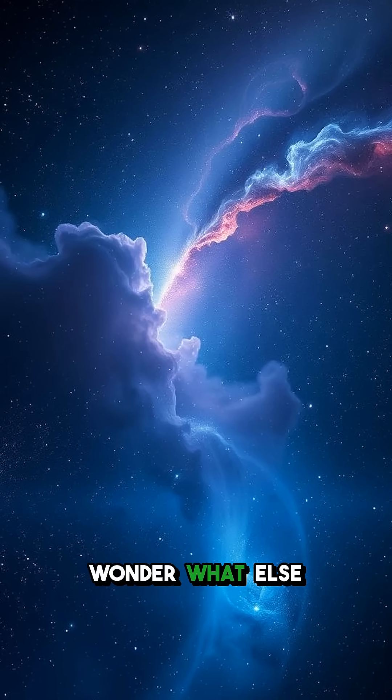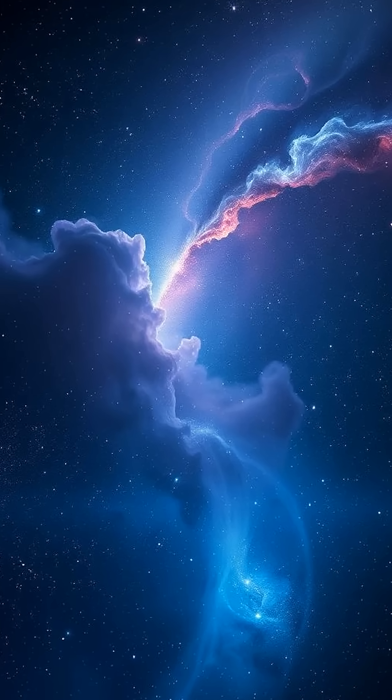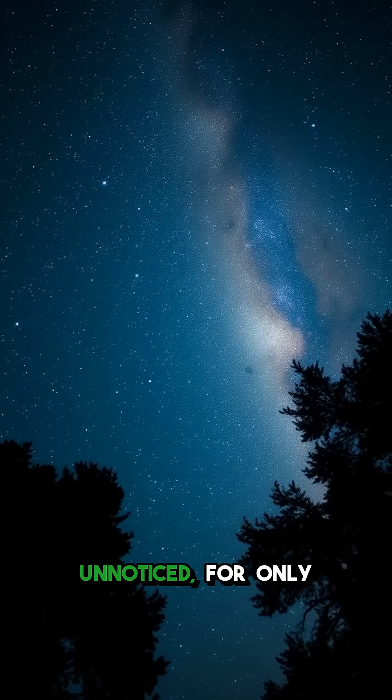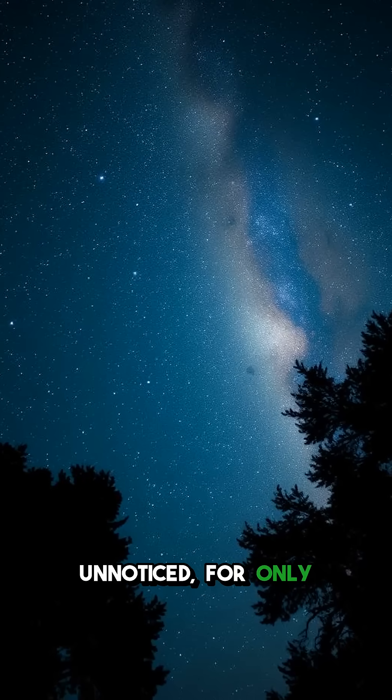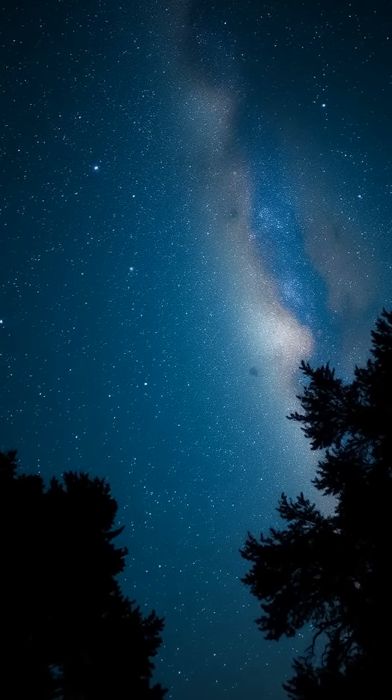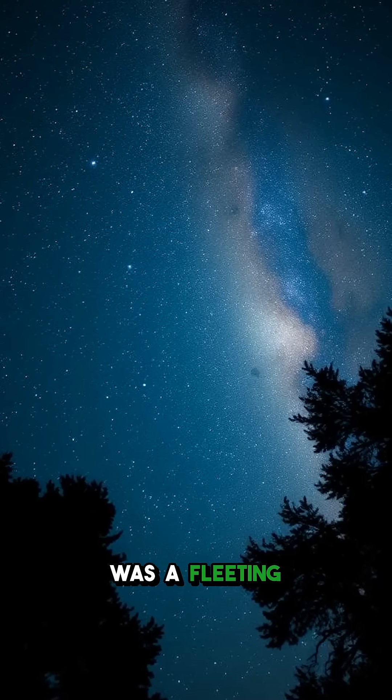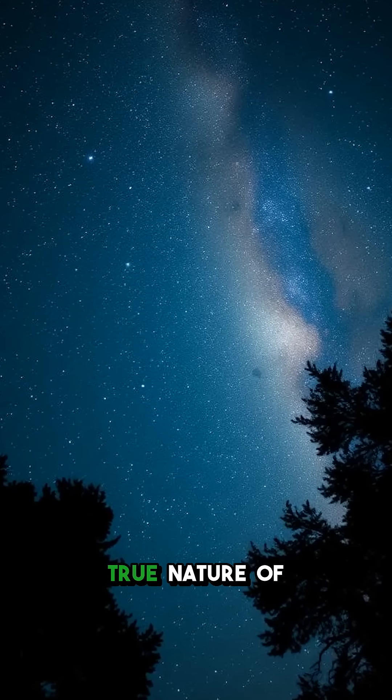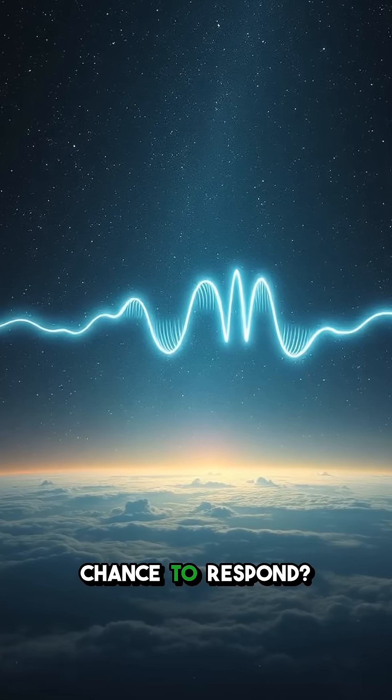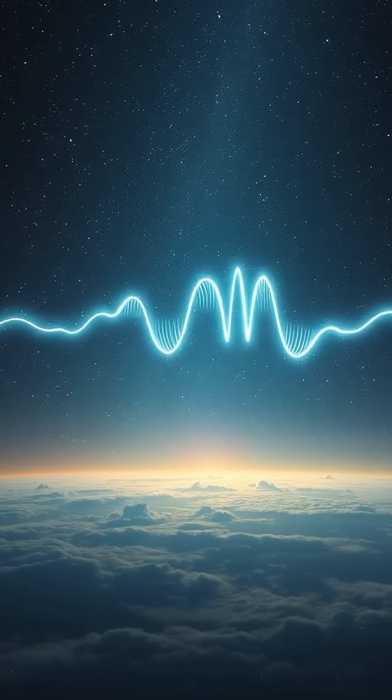It makes you wonder what else is out there, brushing past us unnoticed, for only a fleeting moment in time. What if it was a fleeting glimpse into the true nature of reality? What if we missed our one chance to respond?